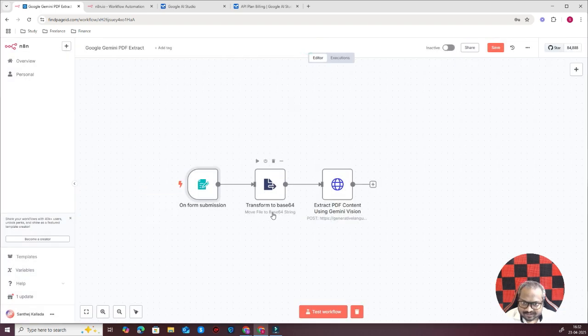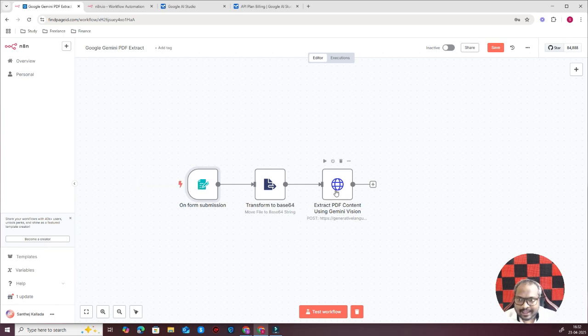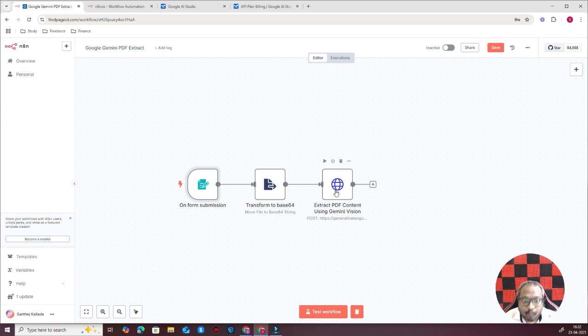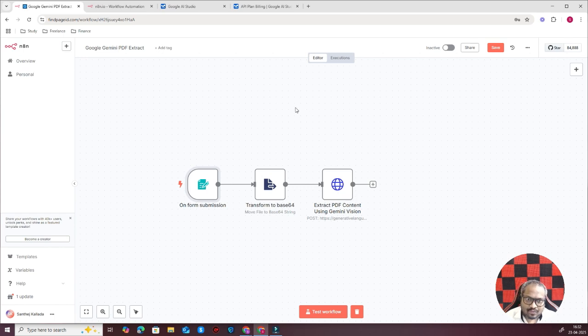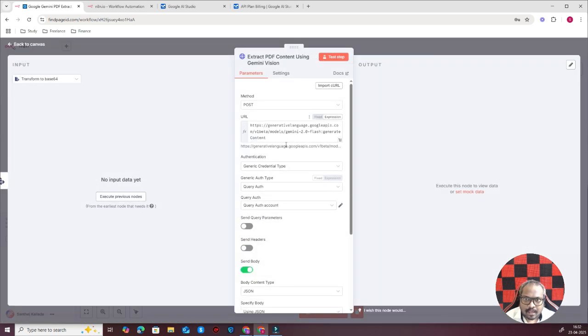After that it is sent to Google Gemini. Because as you know, even though Google Gemini or ChatGPT has an option to upload PDFs in the UI interface, both of them do not have an option to send PDF through their APIs. So I just did a different method here using an HTTP node.